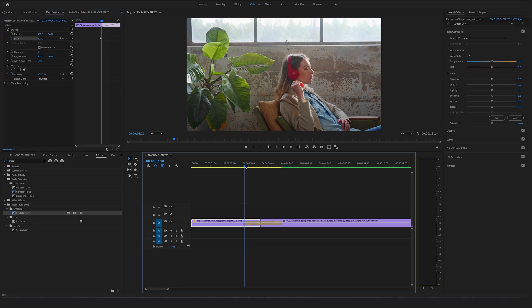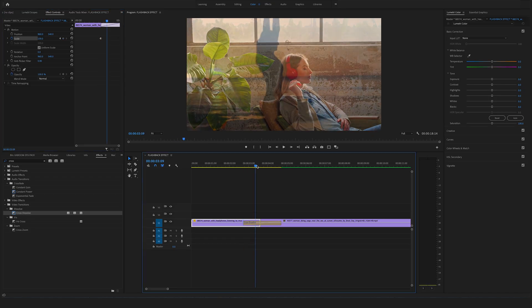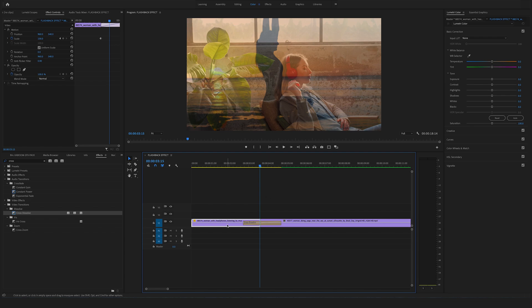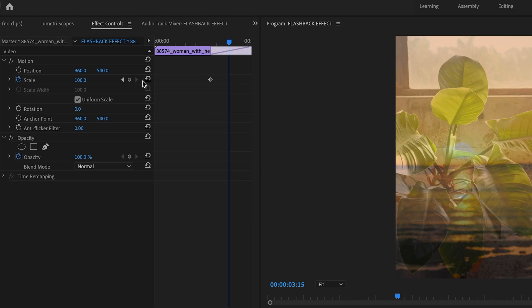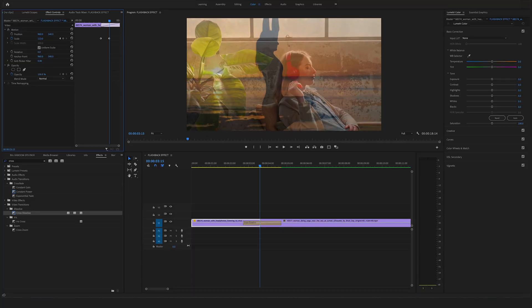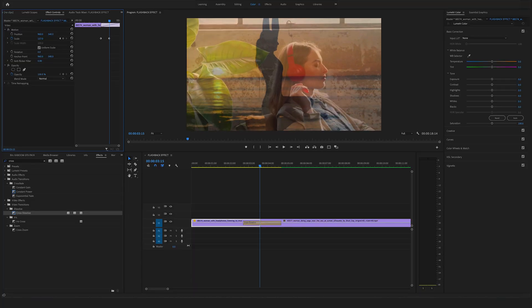Bring the cursor to the middle of the transition and scale it up at this position to 200.